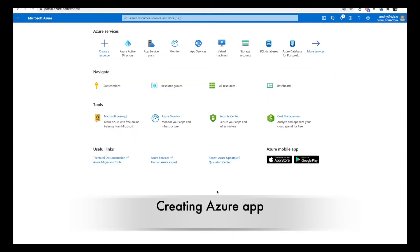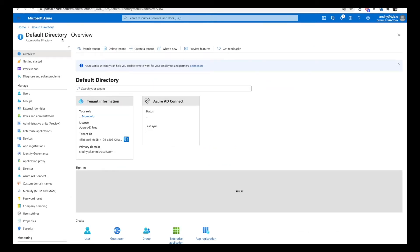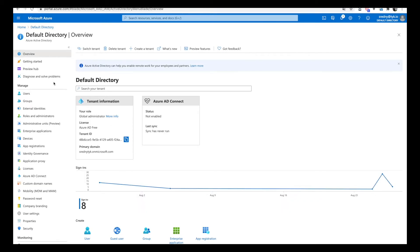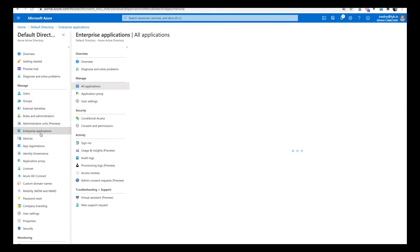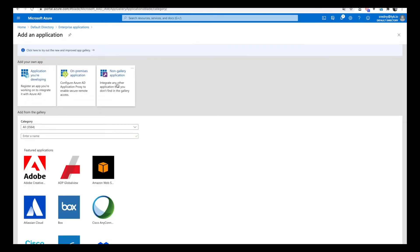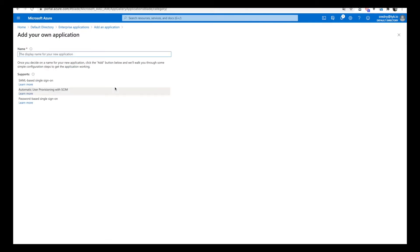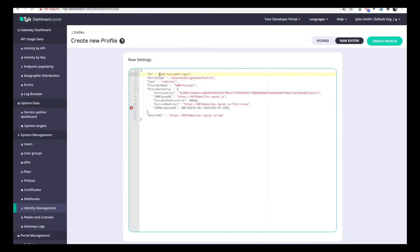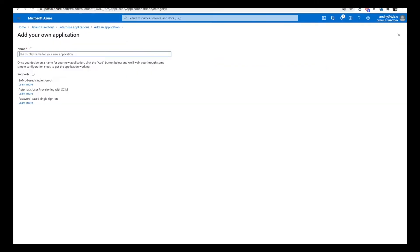In Azure, go to Azure Active Directory, then Enterprise Applications, and create a new application. In this case, we'll create a non-gallery application, which gives us the feature of SAML-based single sign-on. We can name it whatever we want — in this case, let's use the same ID as the profile. Then add it.